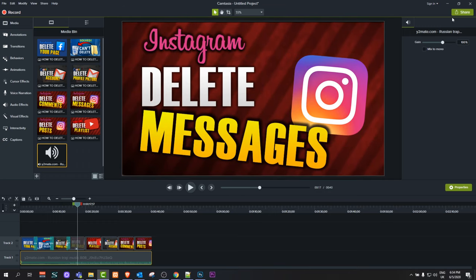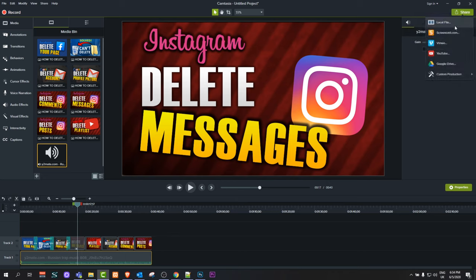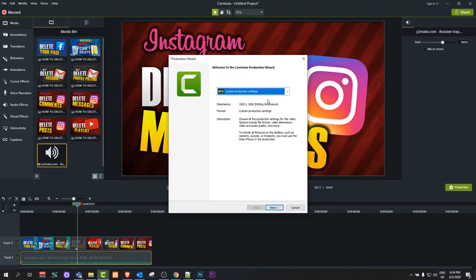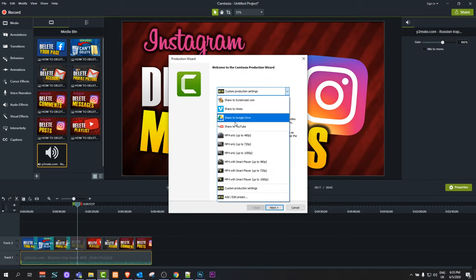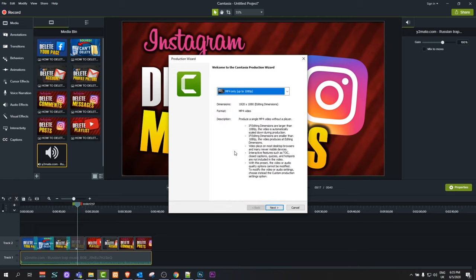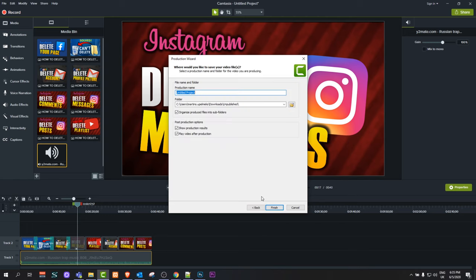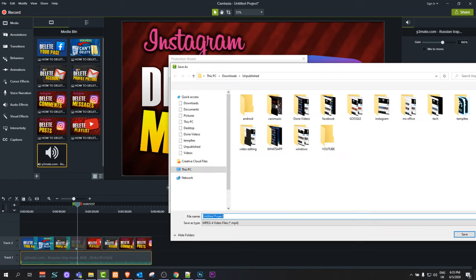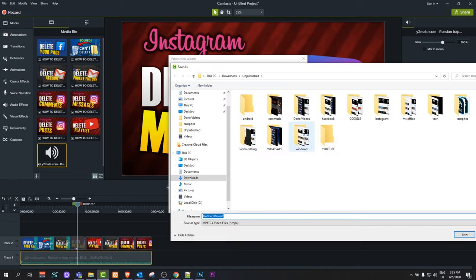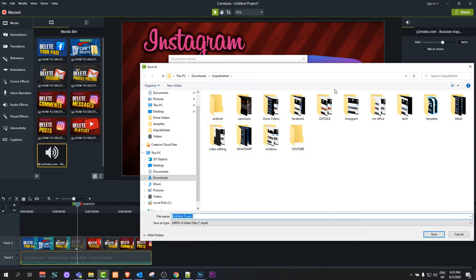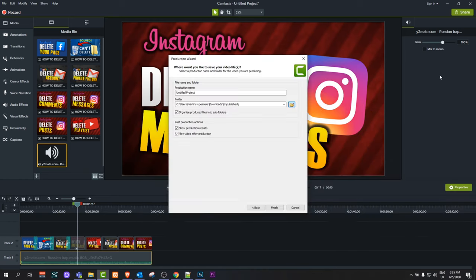Once you're done, you can export this file. In Camtasia Studio, you do this by clicking on the share button, clicking on local file, clicking on up to 1080p so you're exporting full HD, and clicking next. Then you can select where you want to export this file on your computer. Once you've selected it, you can add a title to your file and click finish.